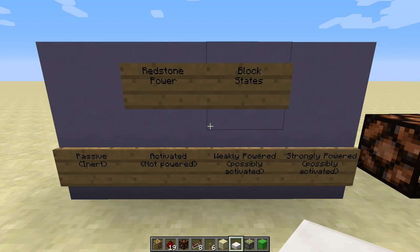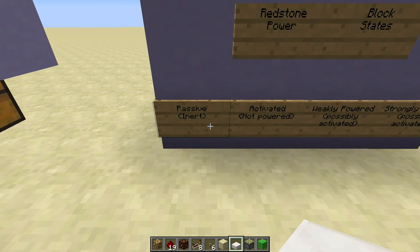In redstone circuits, there are four fundamental block states that we're going to be dealing with. The first state is when nothing's going on — a block is neither powered nor activated. For lack of a better term, I tend to call them passive, or maybe inert would be a good term too.